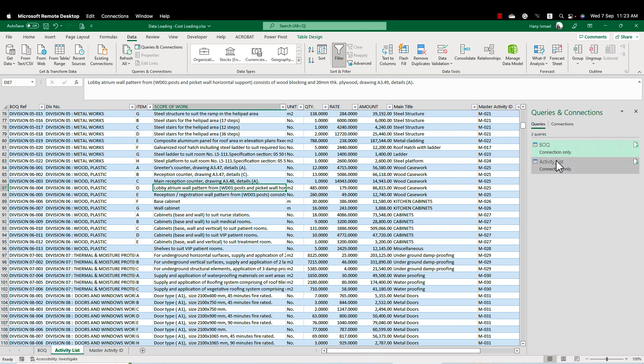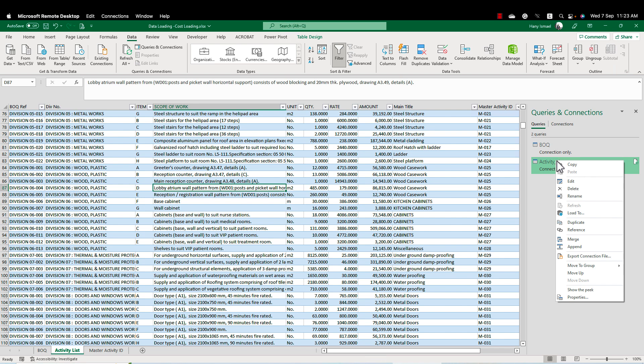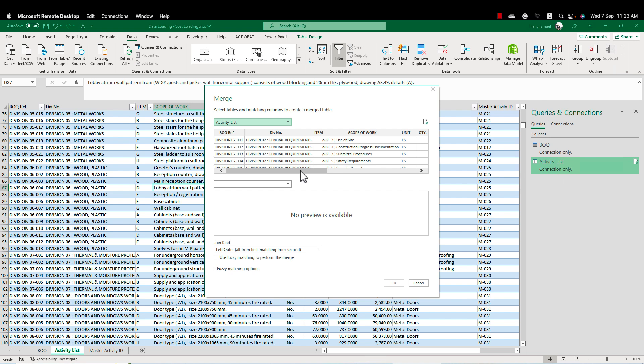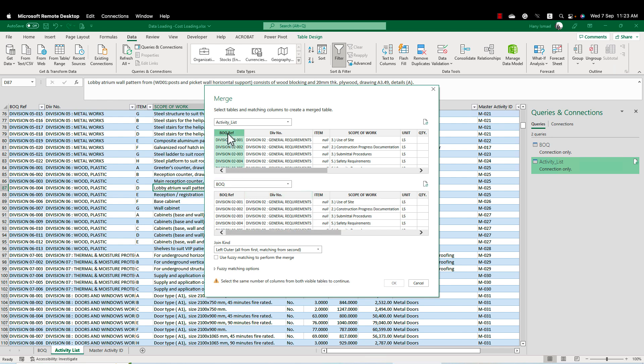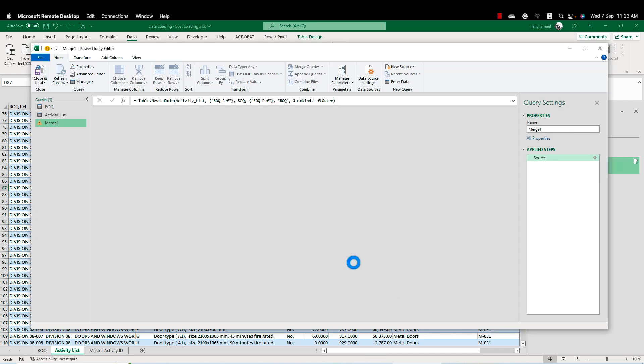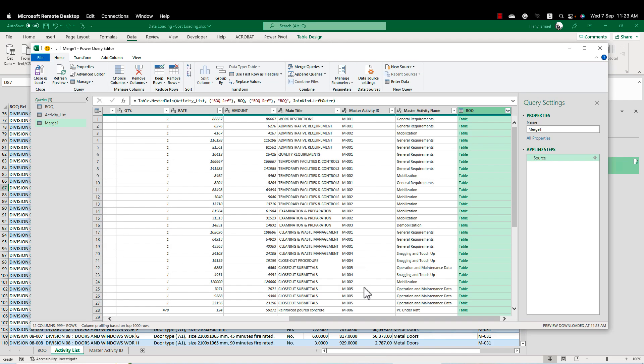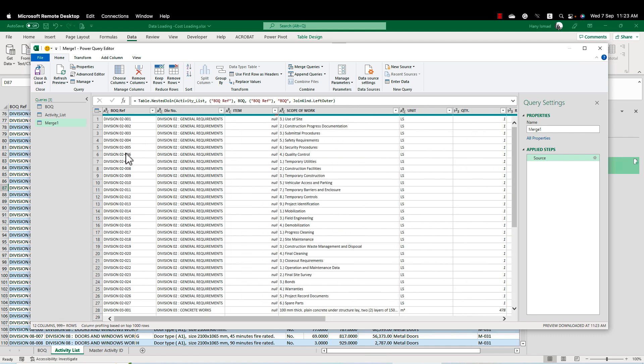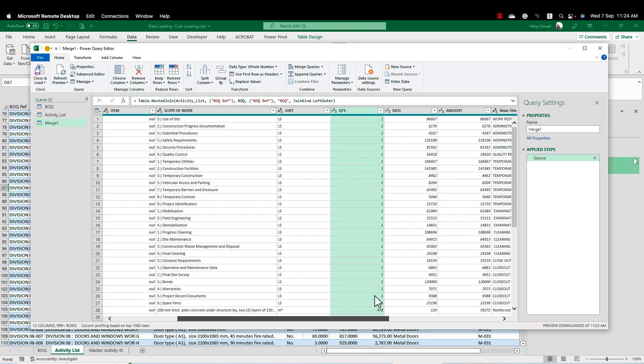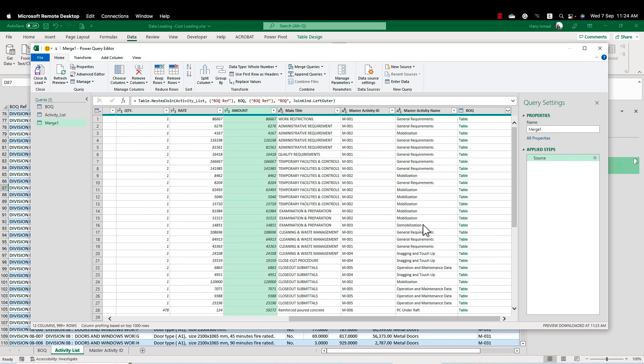So simply I can now right click here and click merge. So I'm going to merge these two tables. I'm going to merge the activity list with the BOQ. Then I'll click here the BOQ reference here and the BOQ reference here. So it will be one table connecting these two queries. This is my first table, my first query.